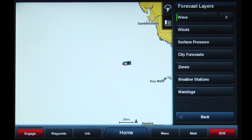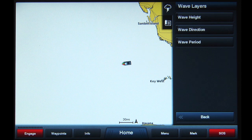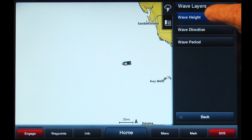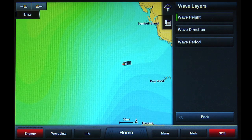This indicates there is a submenu with more options. Tap the arrow symbol to access these options. You now have three choices of wave layers you can display: Wave Height, Wave Direction, and Wave Period. Tap the Wave Height button and a green bar will appear on the left side, indicating wave heights will be displayed.